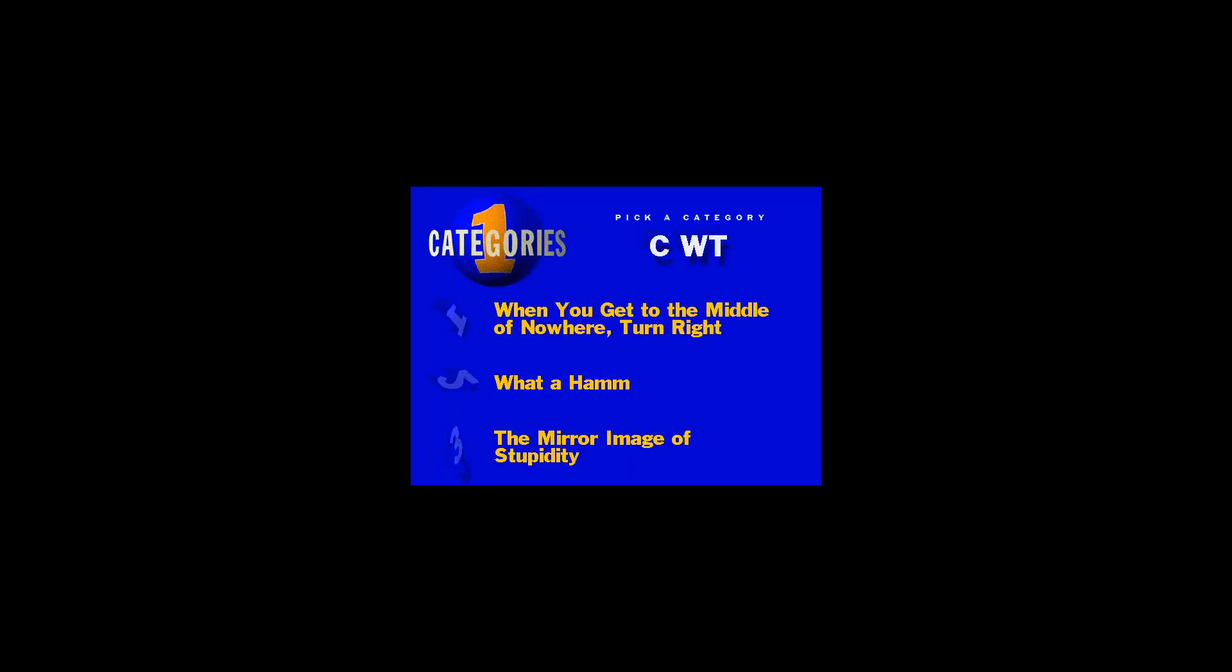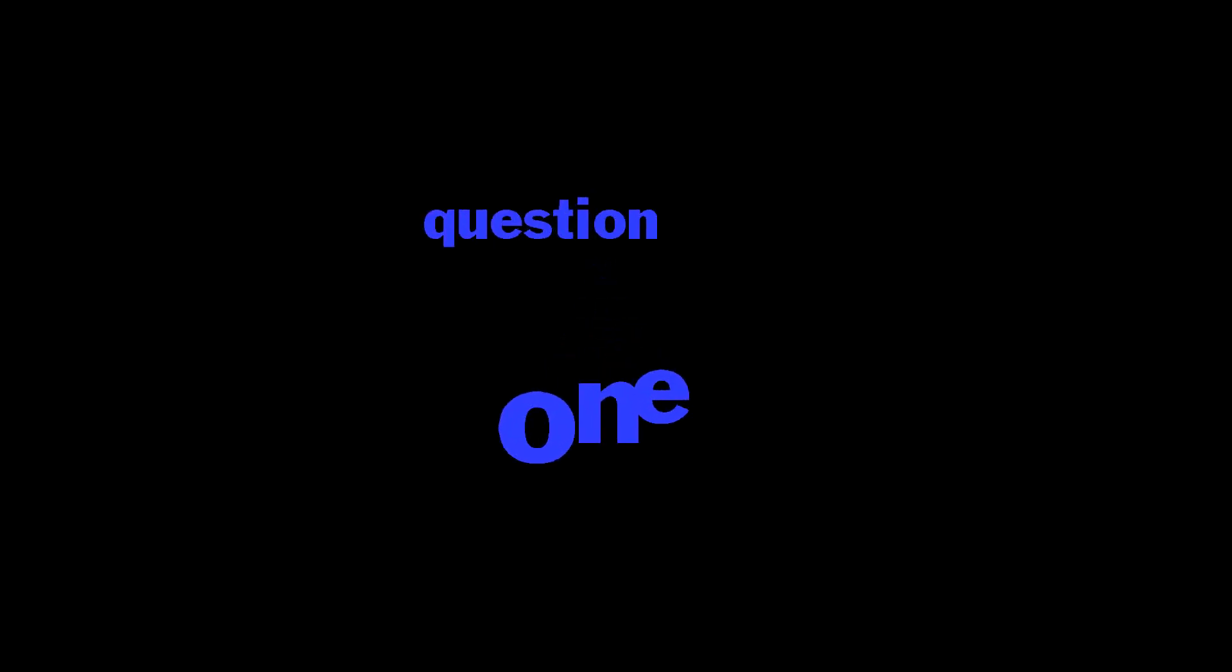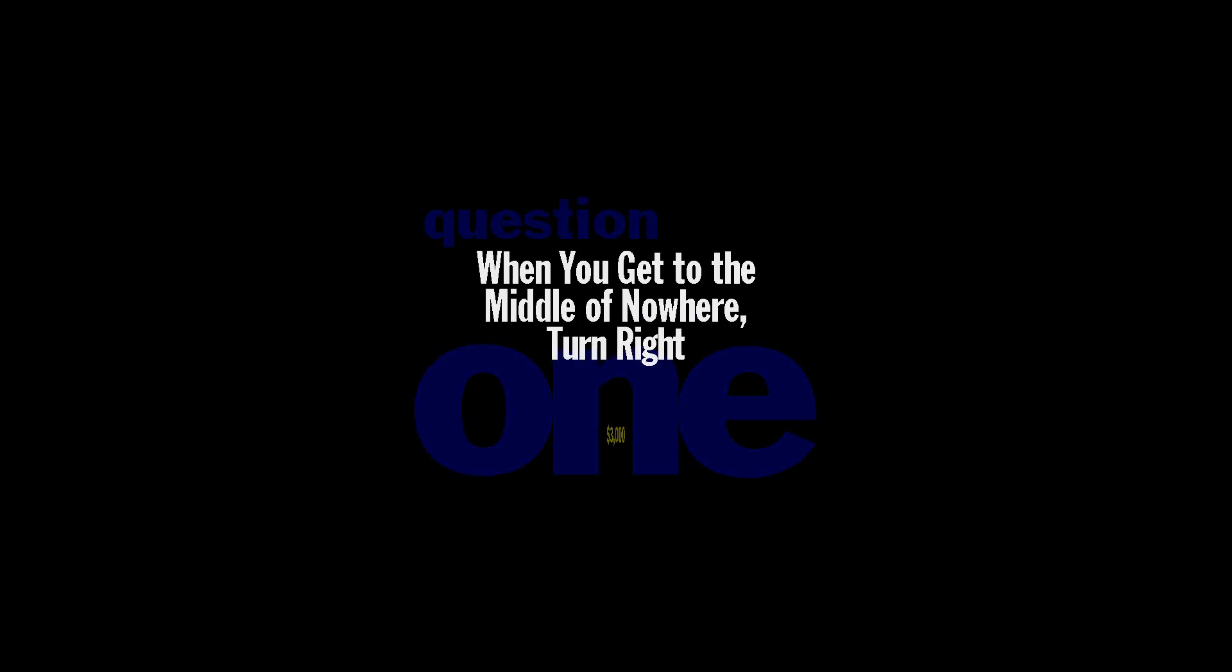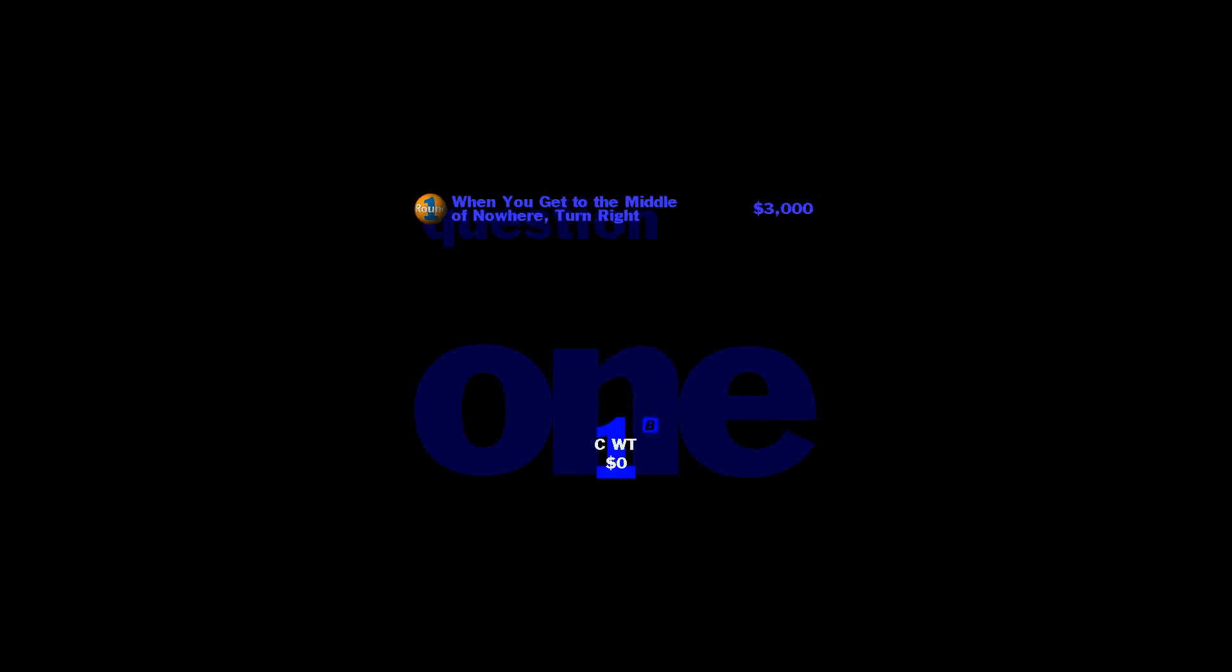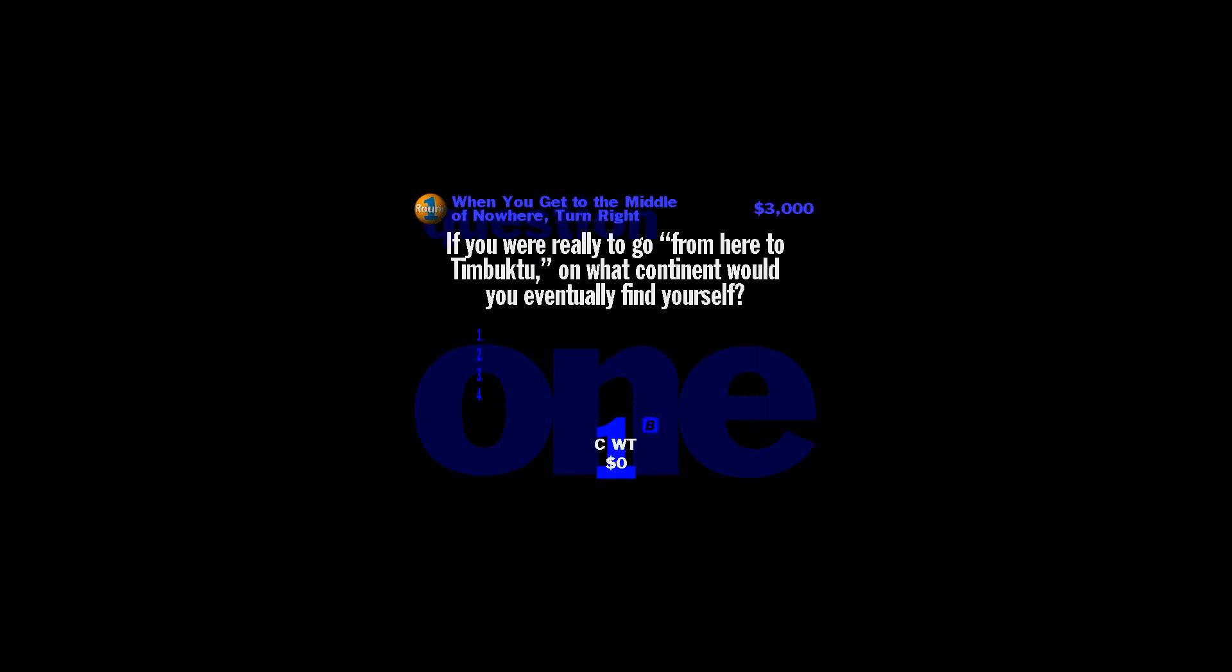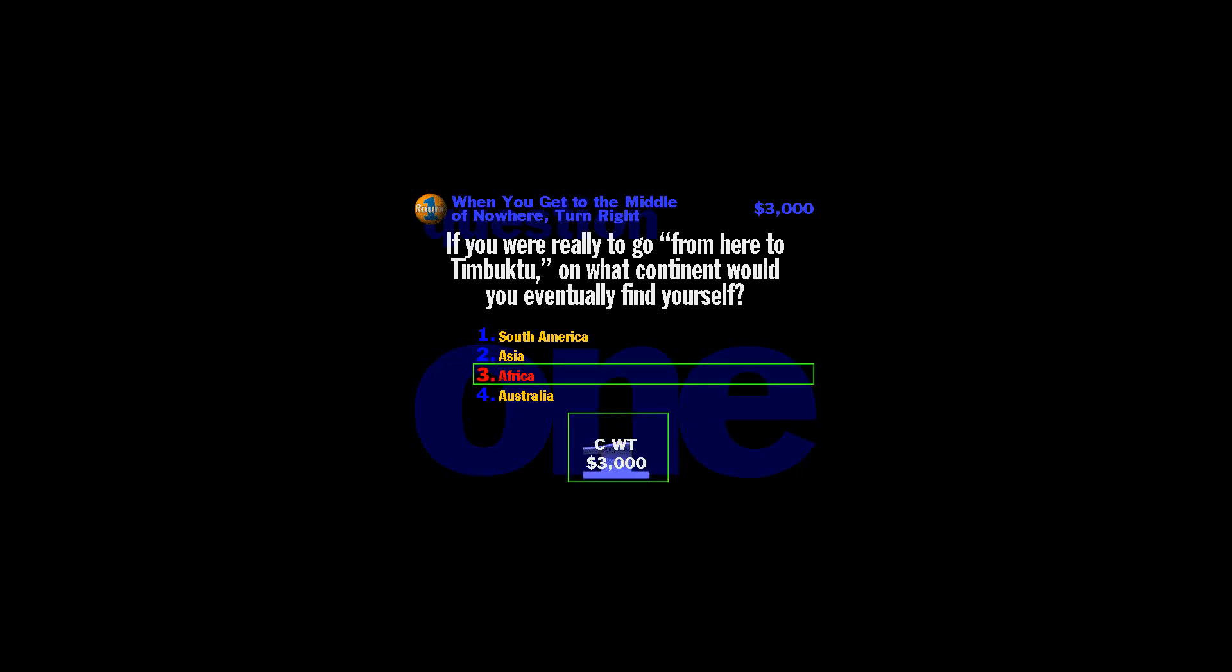Time to pick a category. Question number one. For your enjoyment, when you get to the middle of nowhere, turn right. And this one's going to be worth $3,000. Pencils ready. Let's do it. If you were really to go from here to... Last time I checked, Timbuk2 was in Africa. You know, it makes you wonder what people in Timbuk2 say when they want to say something far away. From here to Detroit?